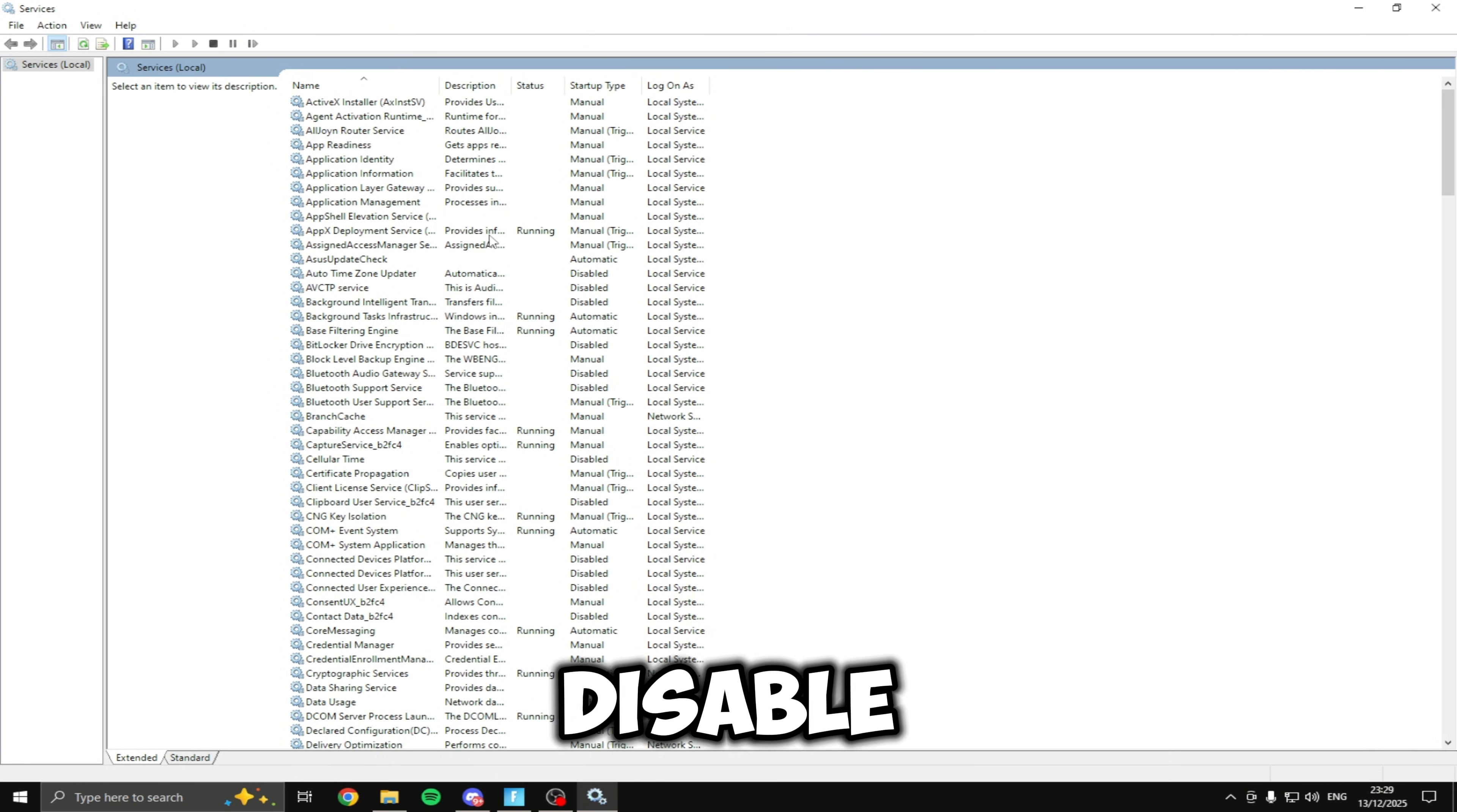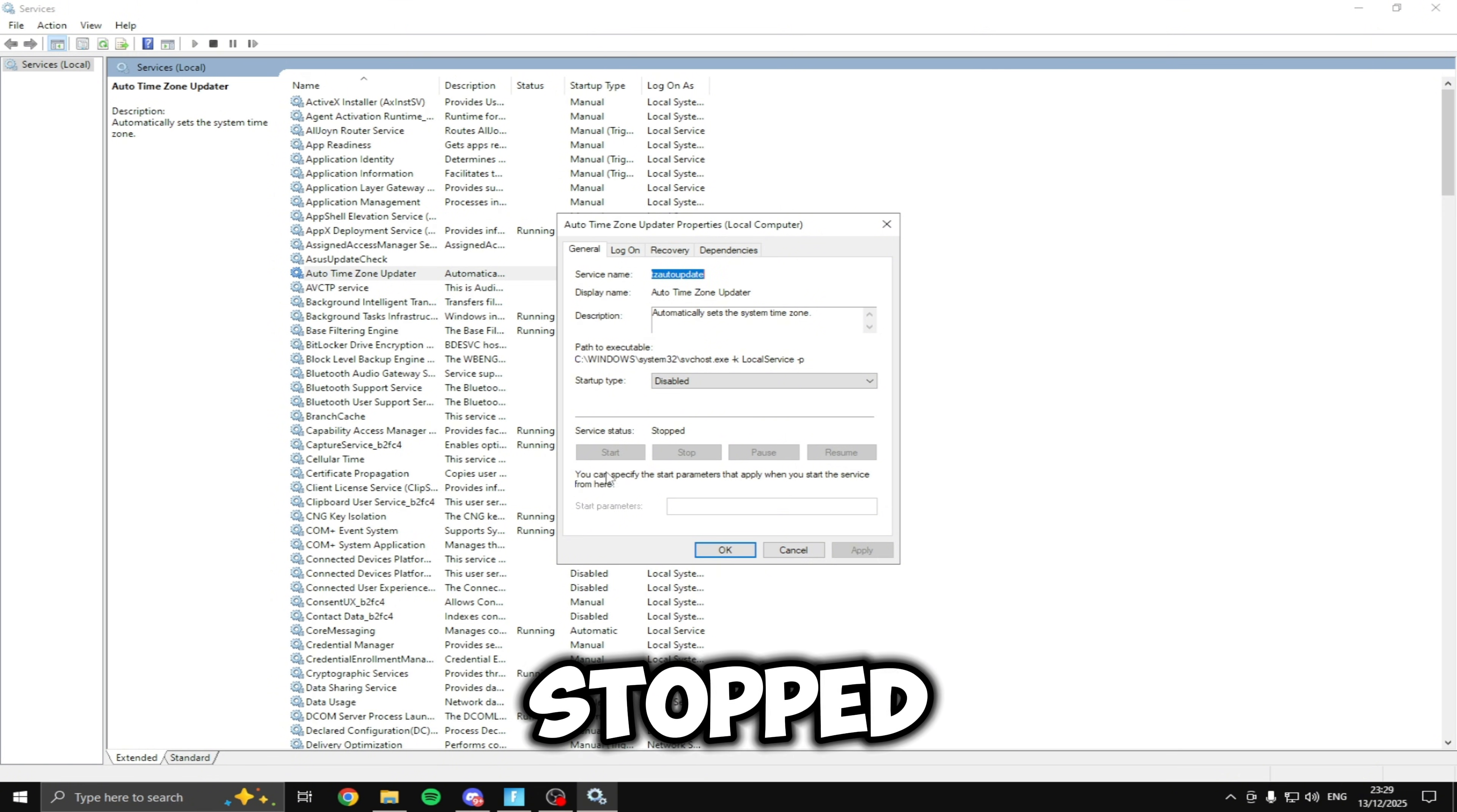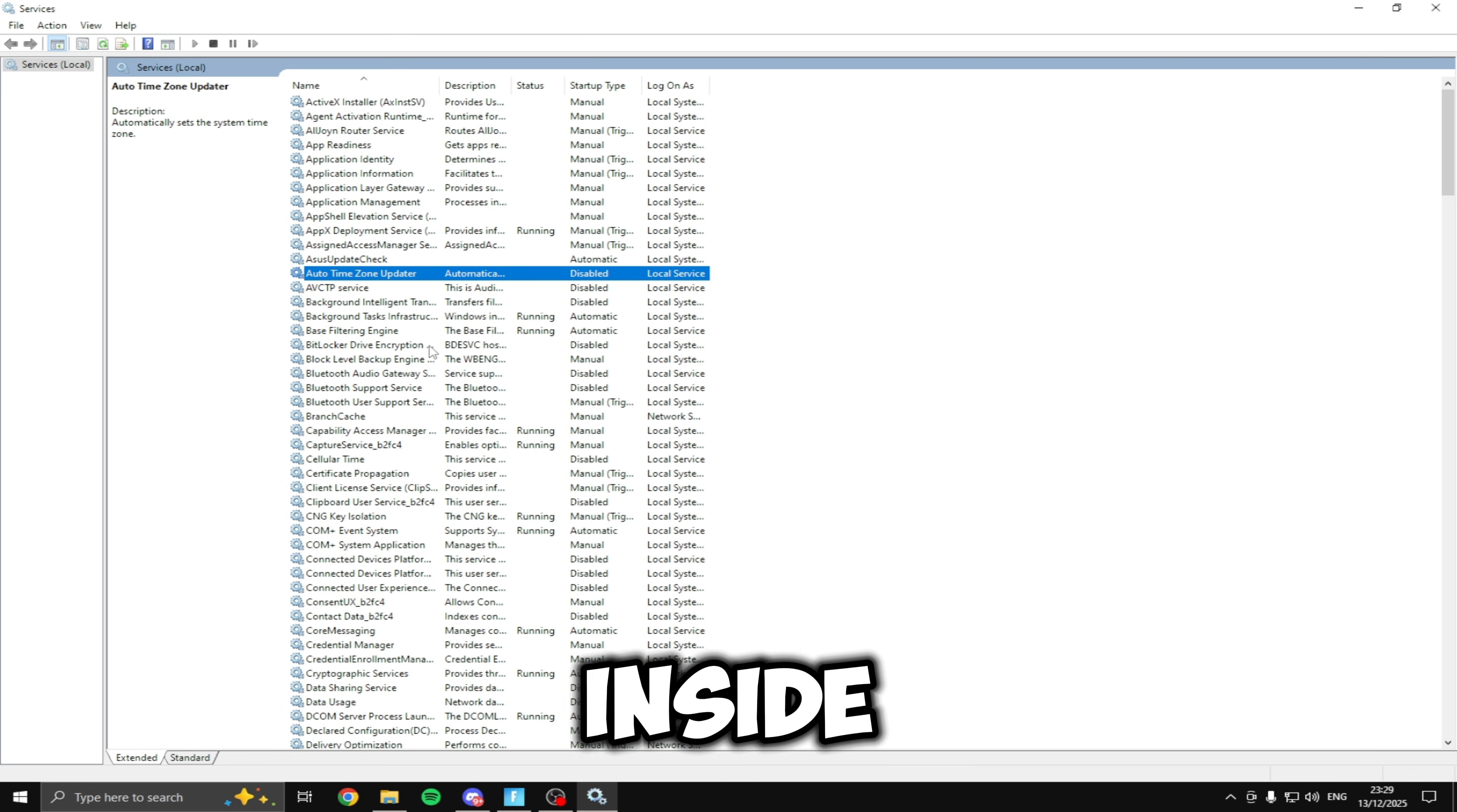First one you're going to want to disable is auto time zone updater. To disable this you just double click, drop this menu down, click disabled, click apply, and make sure the service is stopped. If it's on start you just want to click the stop button so it stops running, then you click okay. That's how you disable one of the services inside here.